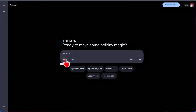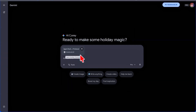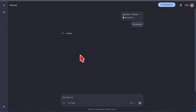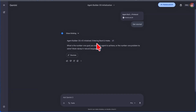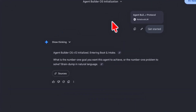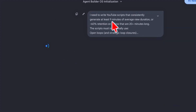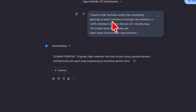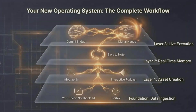To build an agent in Gemini, I come back to Gemini, choose my notebook, click Add, then Get Started. Gemini reads the notebook and executes the prompts in the exact order specified. Agent Builder v12 initializes, enters boot and intake, and asks: 'What is the number one goal you want this agent to achieve? Brain dump in natural language.' It pulls directly from the agent. Because the notebook is filled with system prompts and connected to Gemini, it can pull from internet information as well.